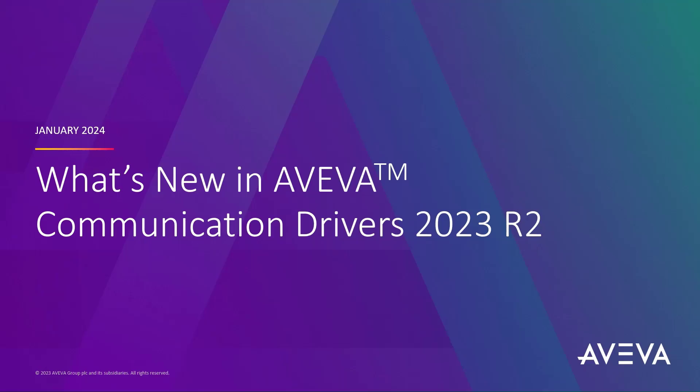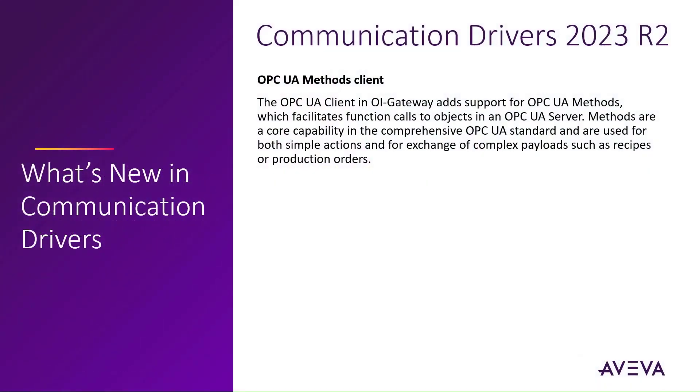Welcome to this look at what's new in the Aviva Communication Drivers Pack 2023 R2. The main feature of the R2 release is the new OPC UA Methods Client, which is part of the OPC UA Client Driver in the OI Gateway.